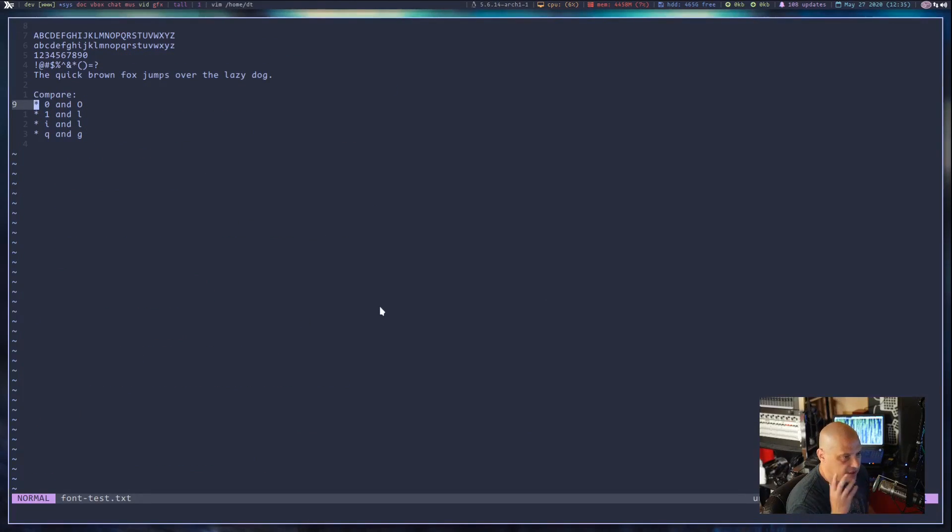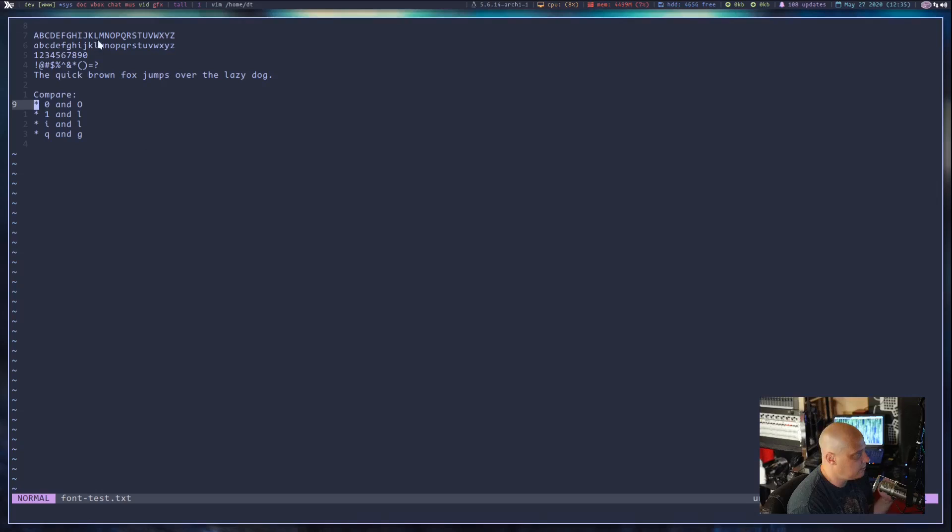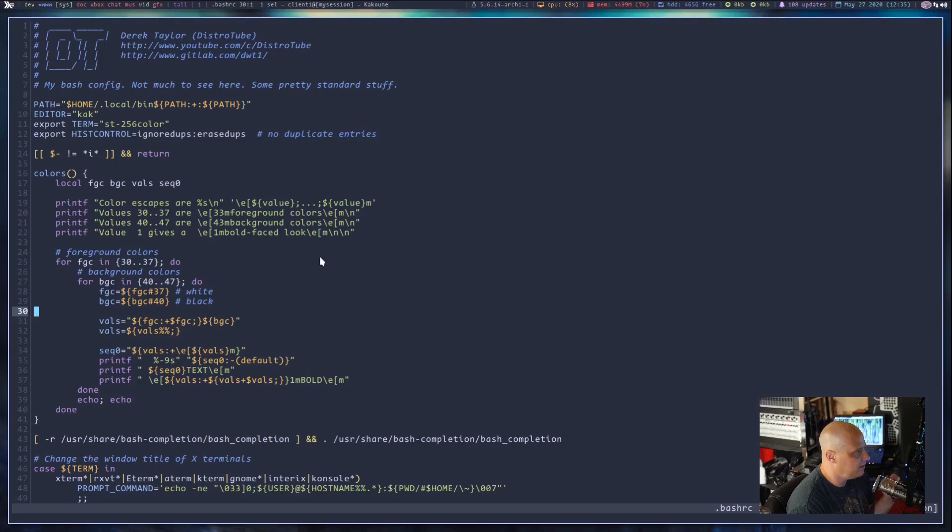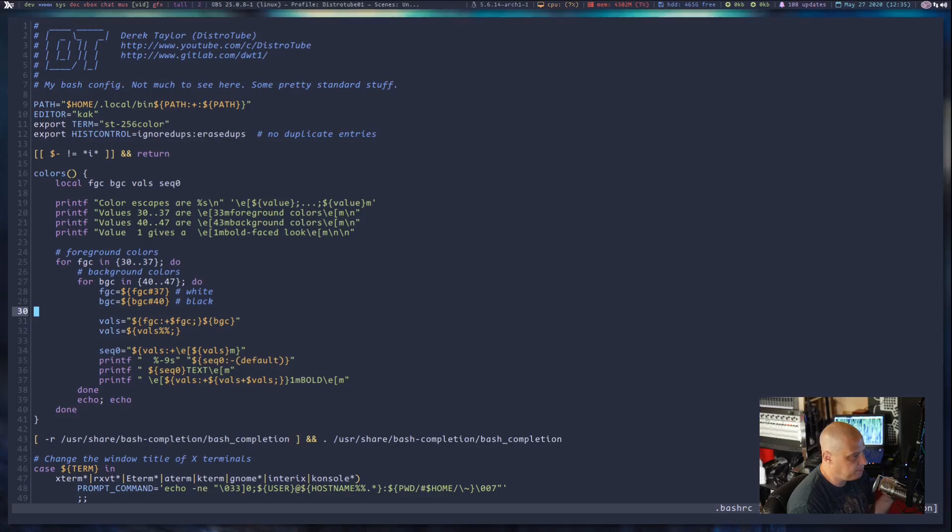But it does look like it's a very clean font. It looks very anti-aliased, meaning there's no kind of jagginess going on, right? It's got very clean, rounded edges to everything.